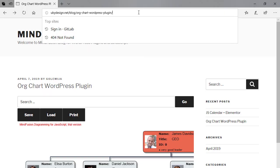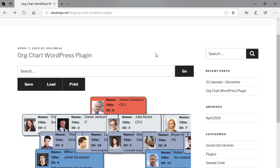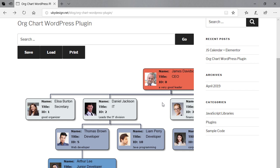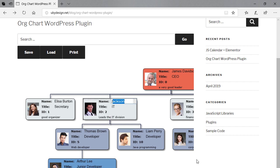Hello, and welcome to this video tutorial where we present the MindFusion WordPress Org Plugin. The plugin is used to build organization charts of any size.